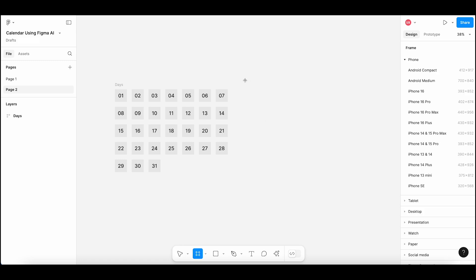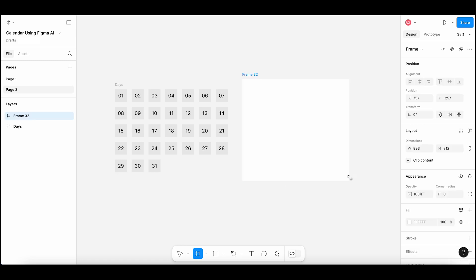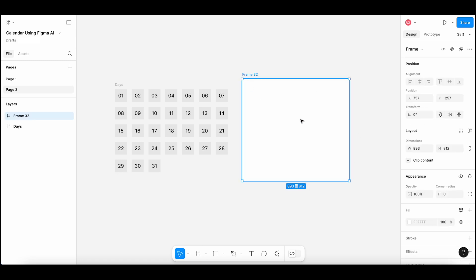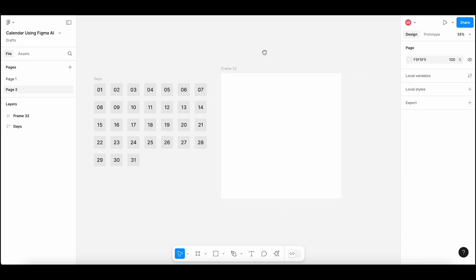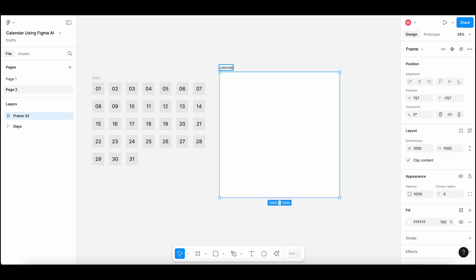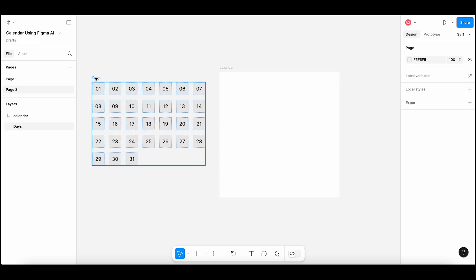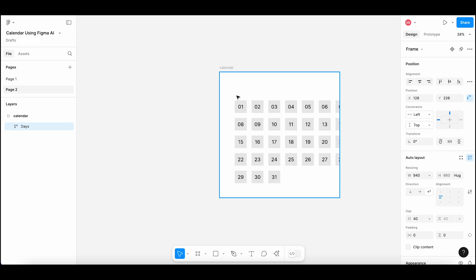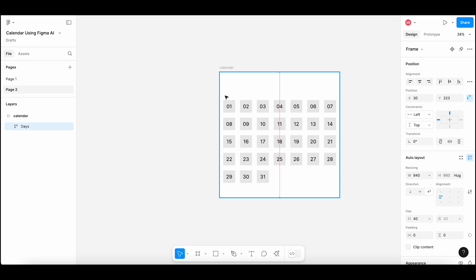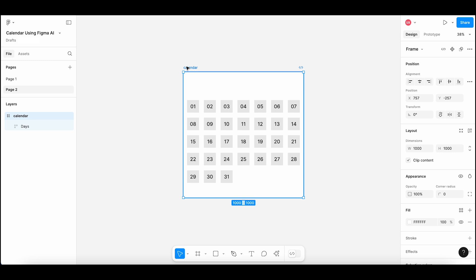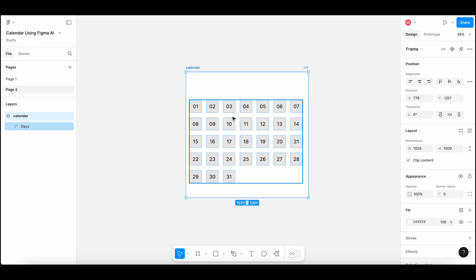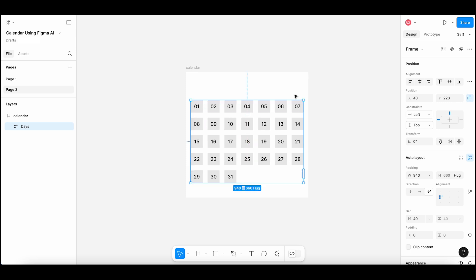Now I am drawing another frame to create the calendar. Let's make this frame size equal to 1000 by 1000 — we can adjust it later. Add the days frame inside this calendar frame. I am changing the width of this frame to 1020 to keep reasonable padding on the left and right sides.